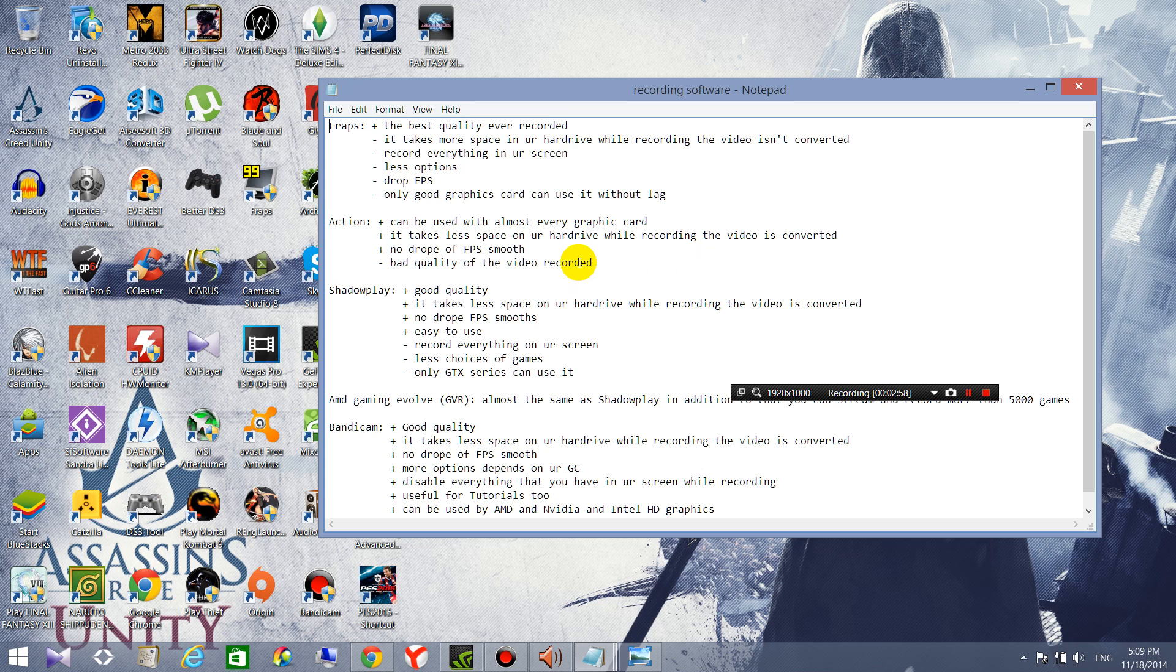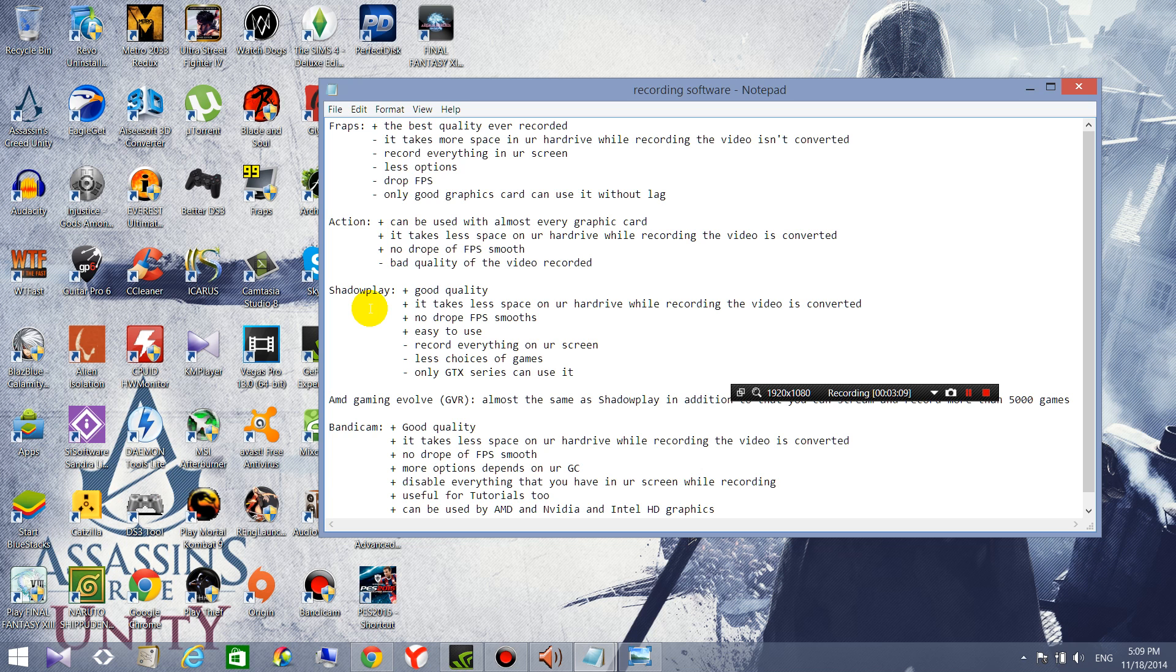Let's talk about the famous one, ShadowPlay. So ShadowPlay is a good one with just GTX graphics cards, so you can't use it if you have like a GT graphics card or like an average graphics card.